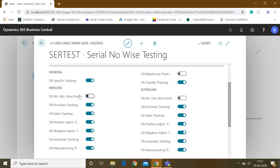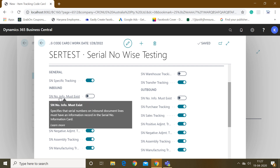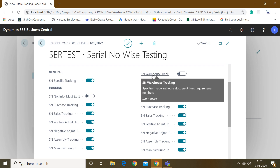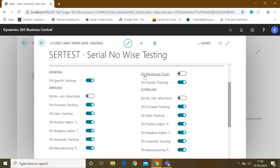Only three fields are not active. The first field is 'SN Information Must Exist' for inbound and outbound — we are not going to check this because for this we would need to create a serial number information master card, otherwise the system will not allow any transaction for that serial number. The second inactive field is 'SN Warehouse Tracking' — if you want to use serial number item tracking in warehouse processes, you must enable this. We will not check either of these.